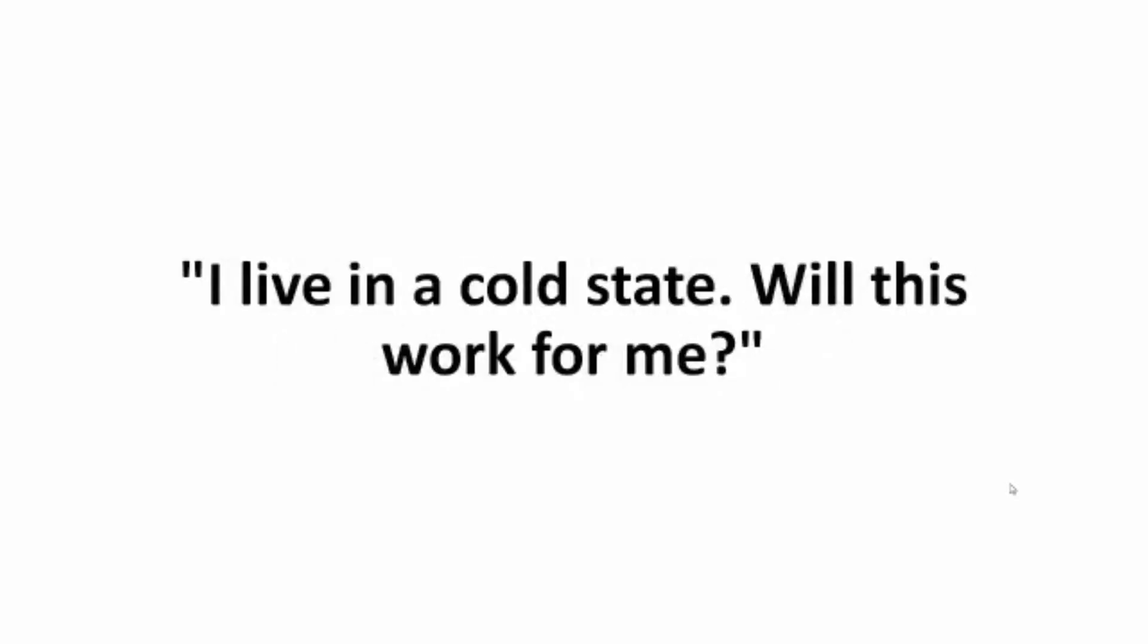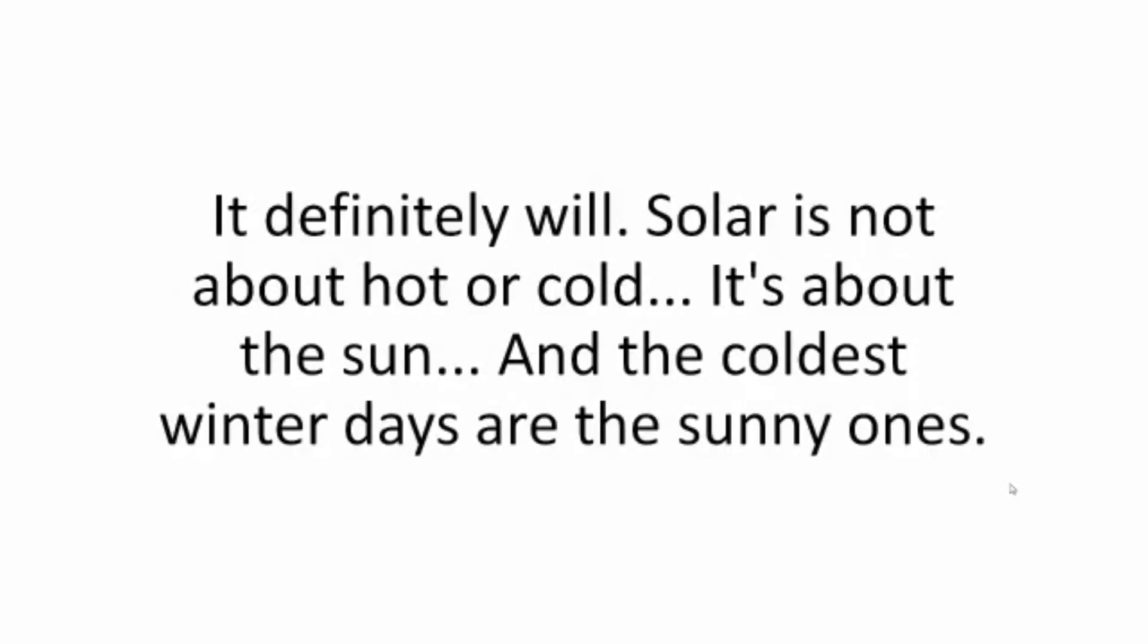I live in a cold state. Will this work for me? It definitely will. Solar is not about hot or cold. It's about the sun. And the coldest winter days are the sunny ones.